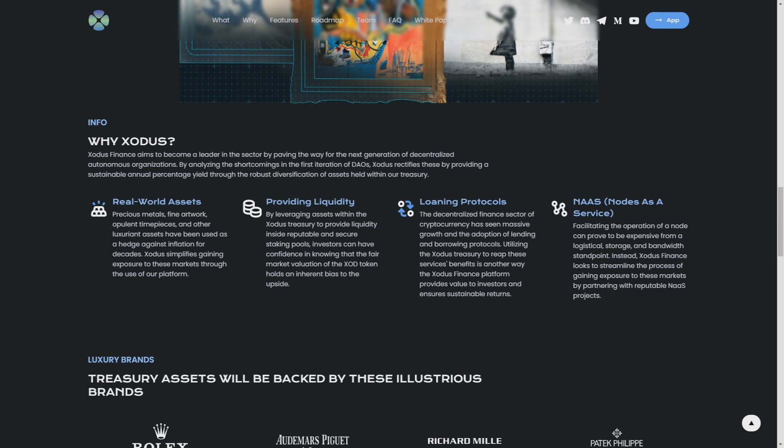Exodus simplifies gaining exposure to this market through the use of our platform. Providing liquidity: by leveraging assets within the XOD treasury to provide liquidity inside reputable and secure staking platforms, investors can have confidence in knowing that the firm market valuation holds. That's really cool. They have a lot of features that may help you by gaining profit and securing your money for inflation.